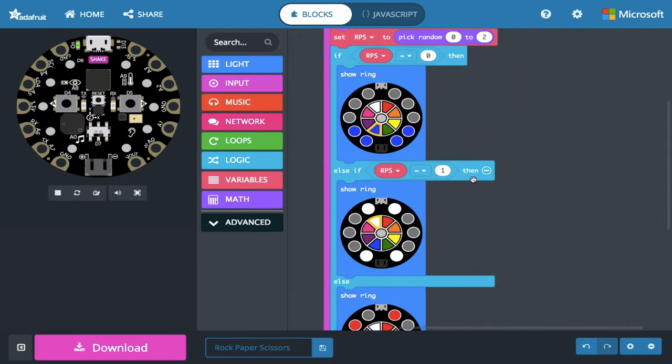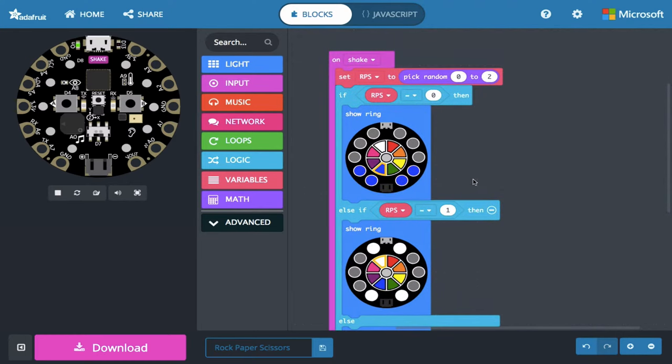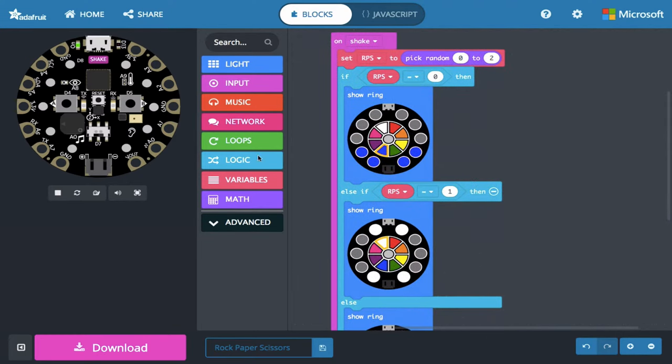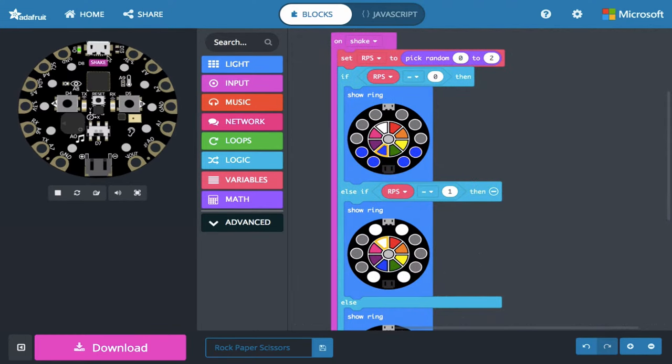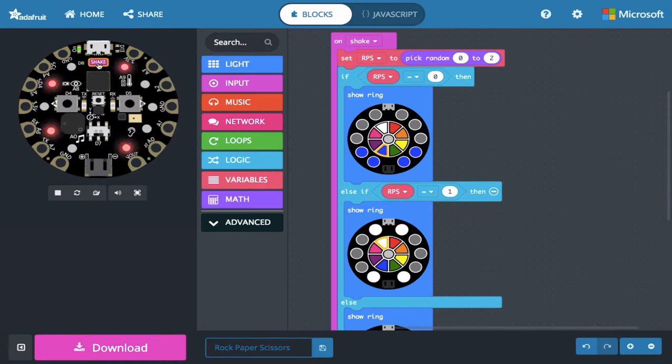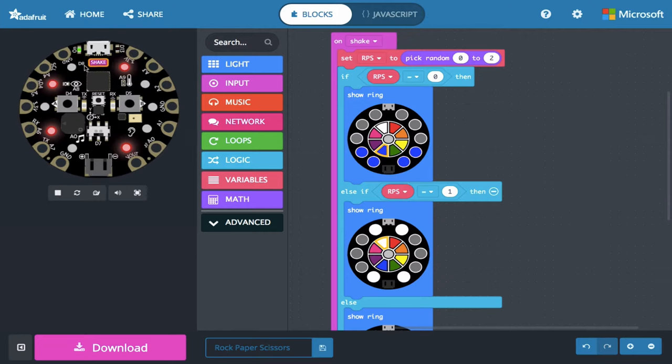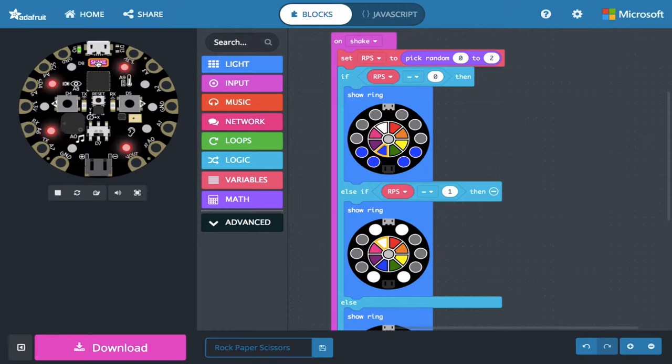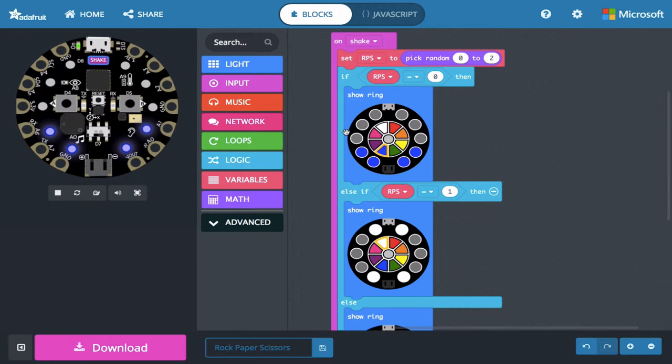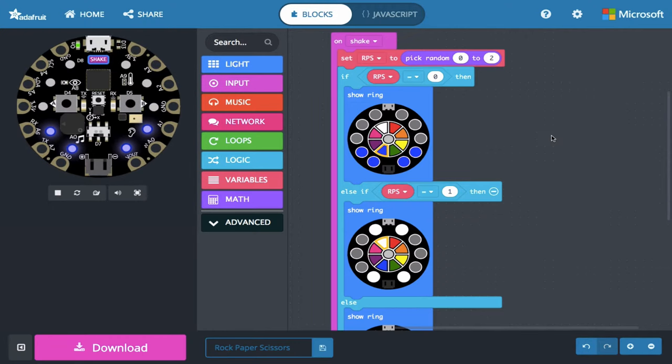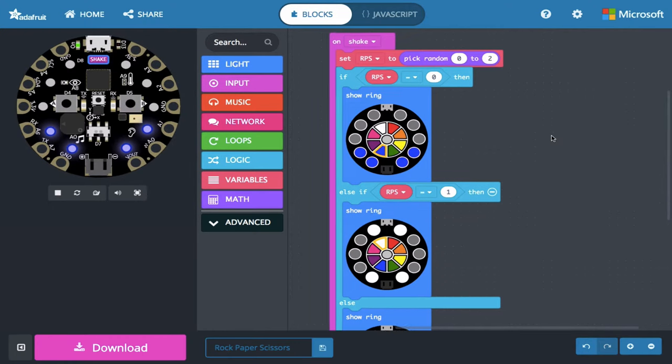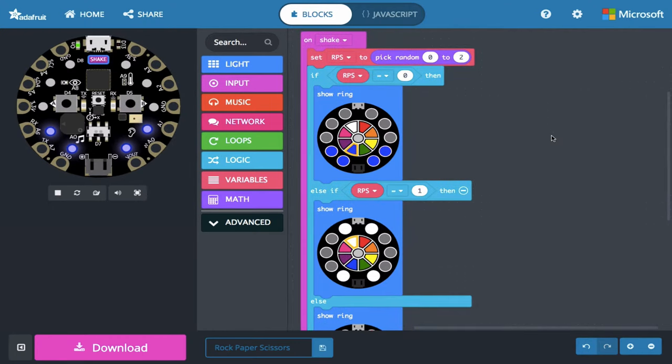Alright, so we have kind of the basics of our program here. So I can click on shake in the simulator and it picked a 0, 1, or 2. Apparently it picked 2, the else. And so it showed scissors, shake again, picked a 1, shake again, picked 2, et cetera. So we have the sort of bones of our program here.